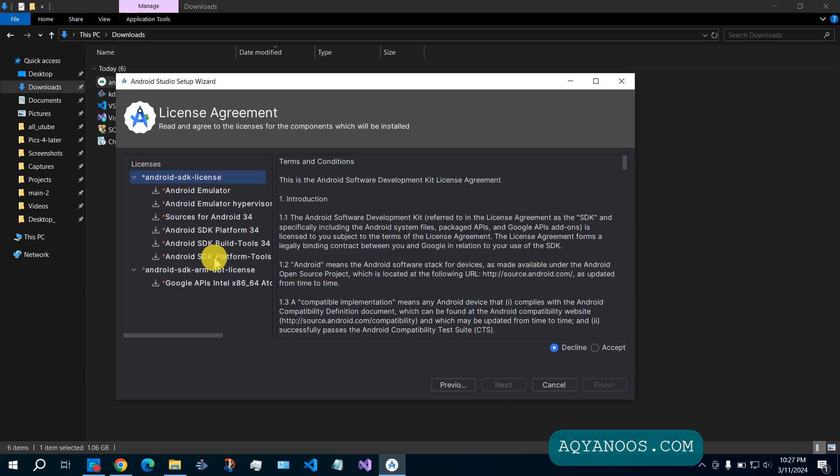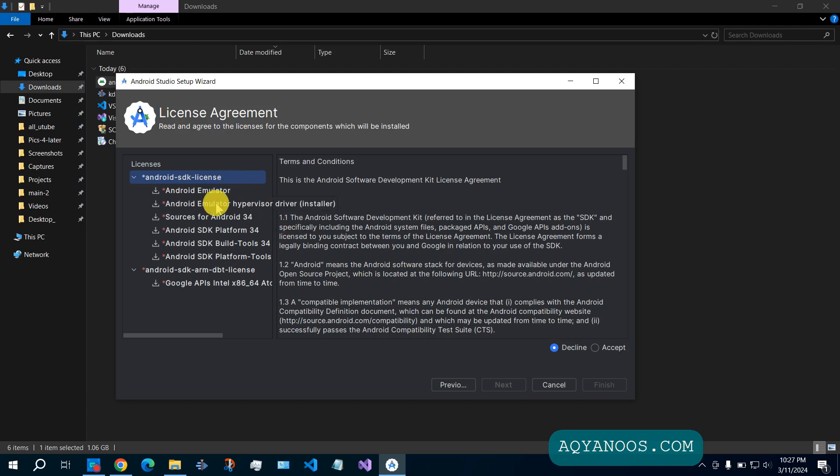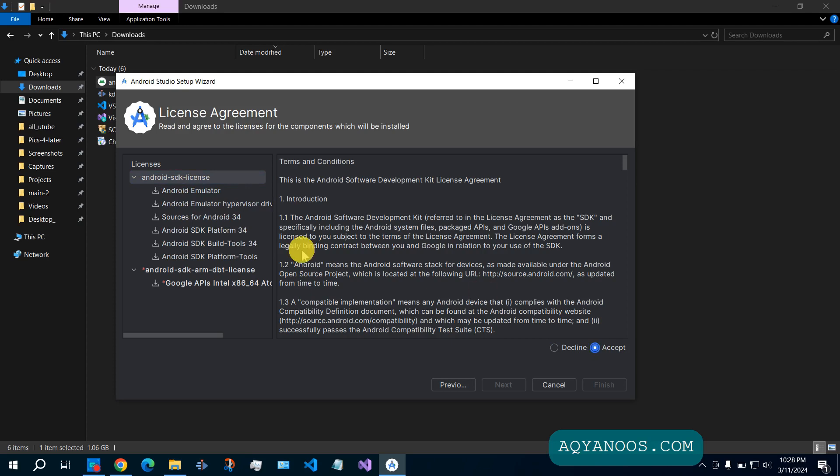Next. So here for each component, you have to click and then accept the terms and conditions. For Android SDK license, accept. And then for Android SDK ARM TPT license, accept.